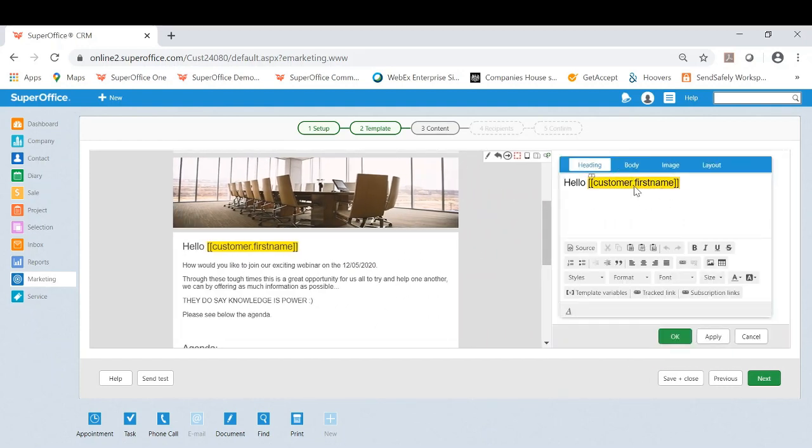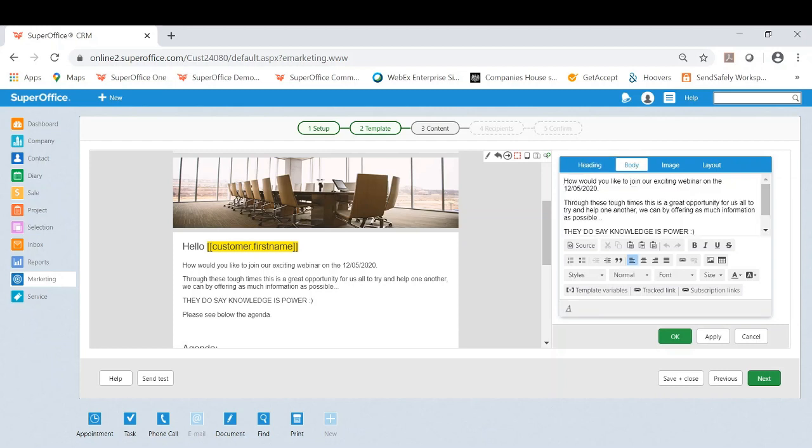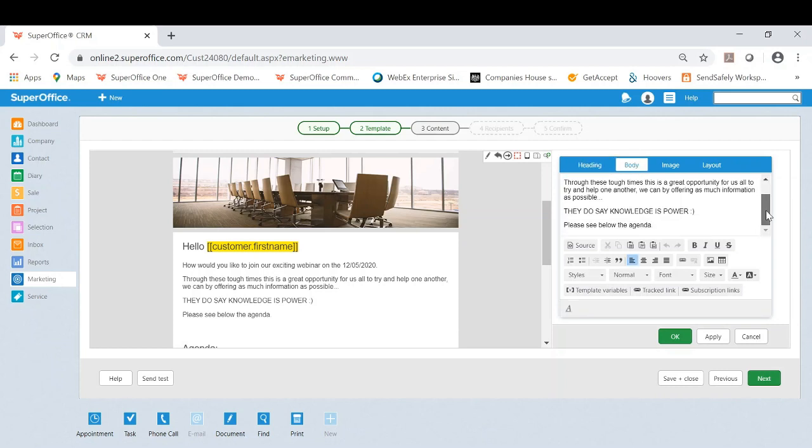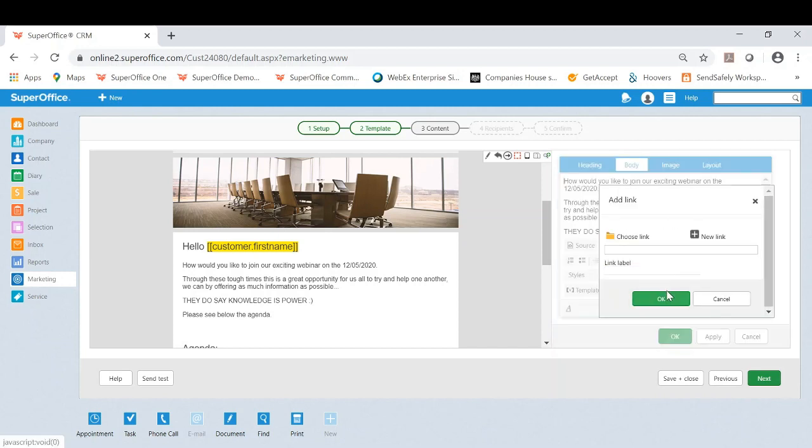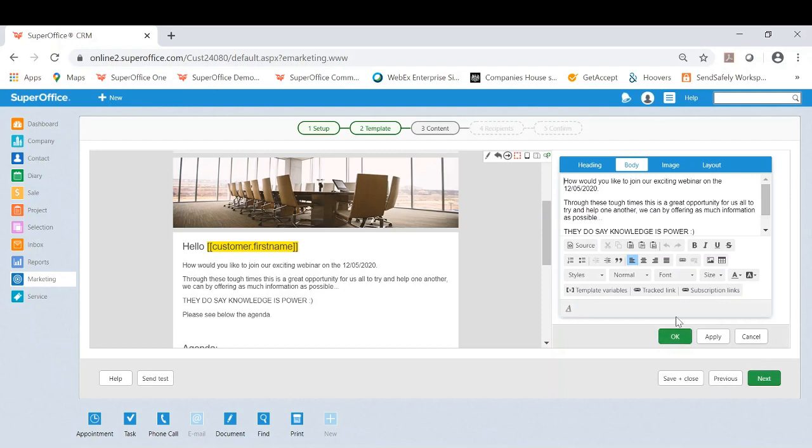If I was to click the edit pencil here it will open it up on the right hand side. So I've got a variable here which pulls in their first name. Then I've got the actual body. So feel free to update this.